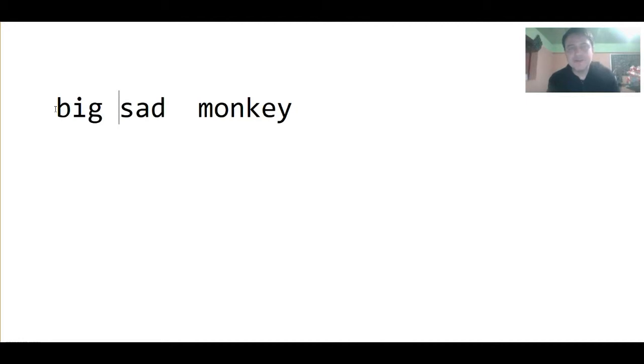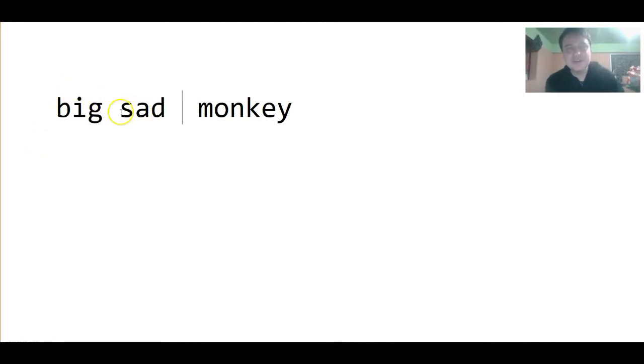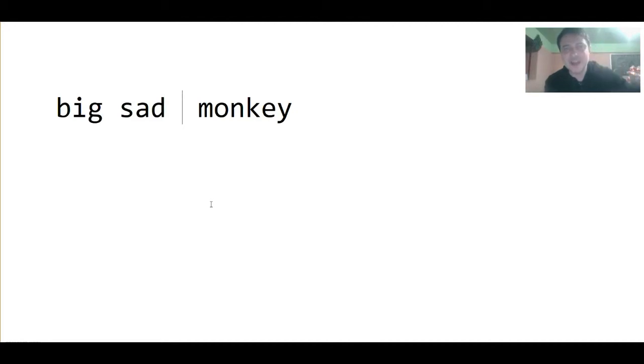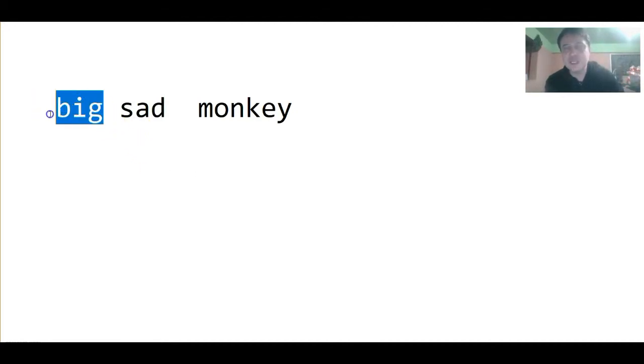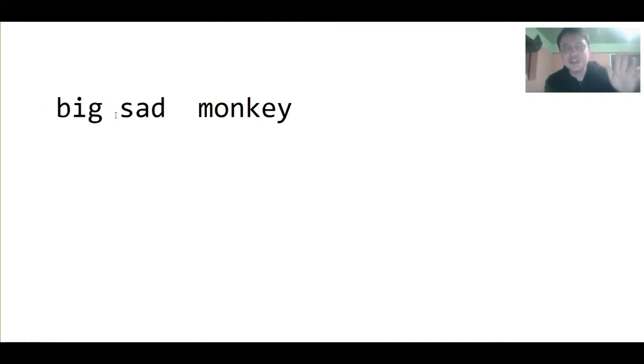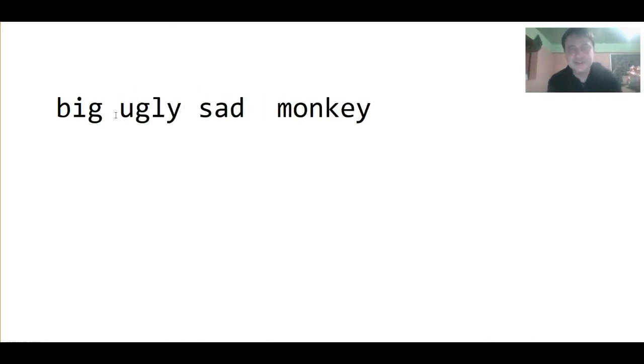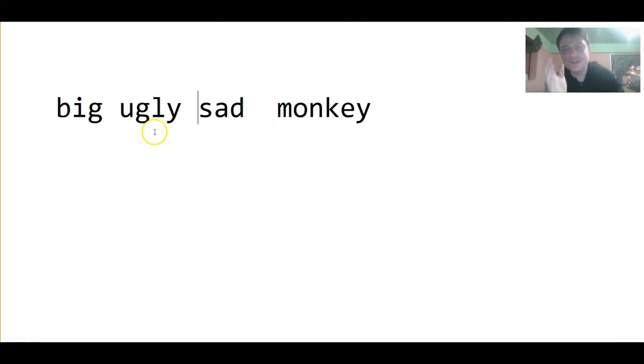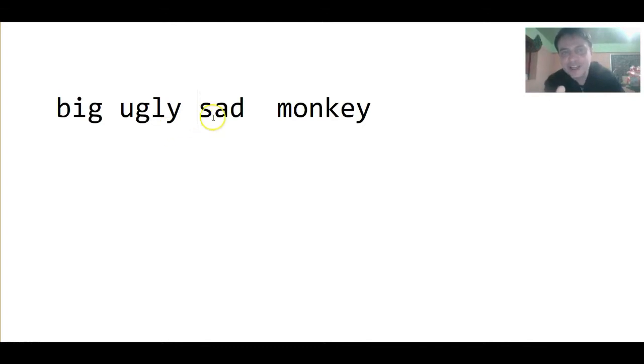Now, perhaps some people think that King Kong is ugly. Suppose that we see King Kong from far away. Okay, he's big. We know he's big. Now, as we get closer to King Kong, we see that he is ugly. And after we see that he is ugly, we get even closer to King Kong and we notice that he is sad.